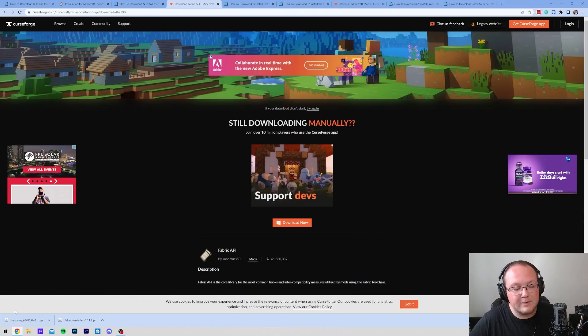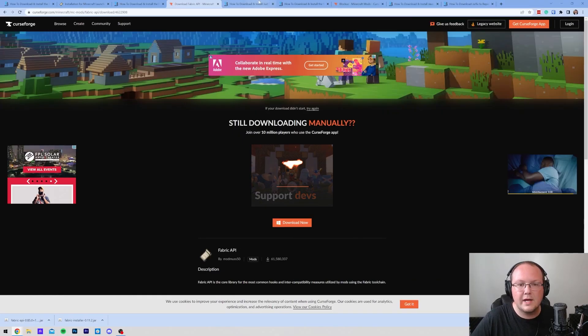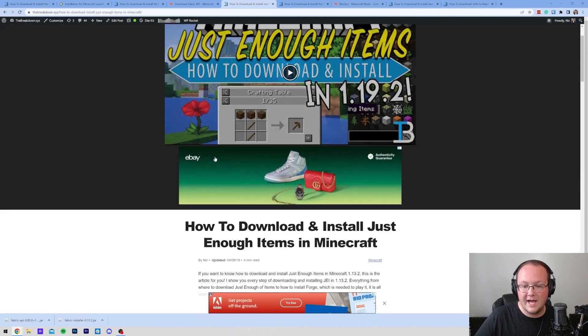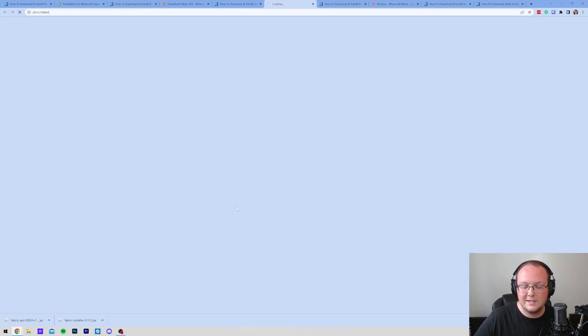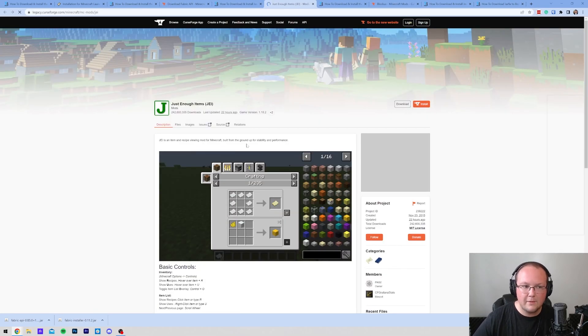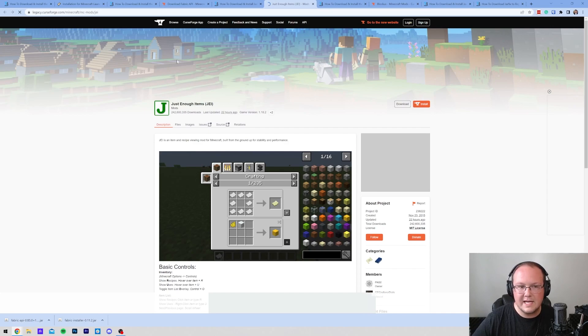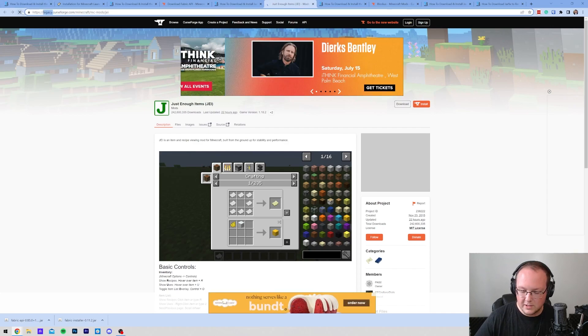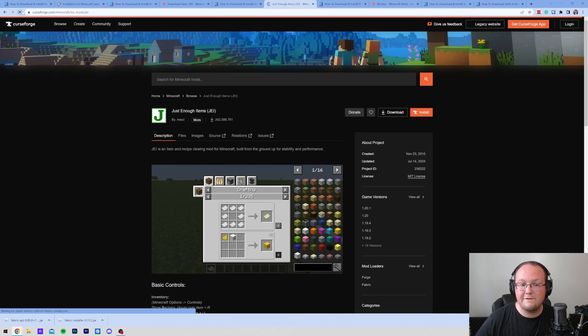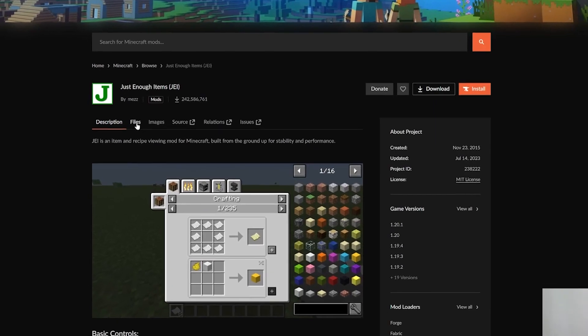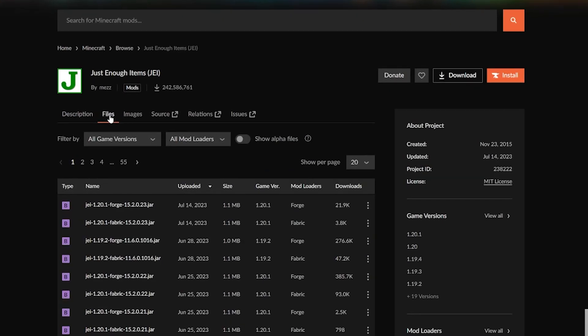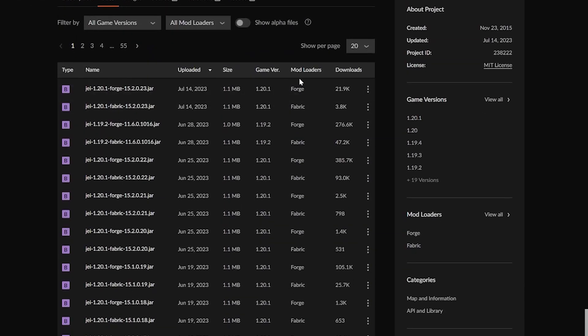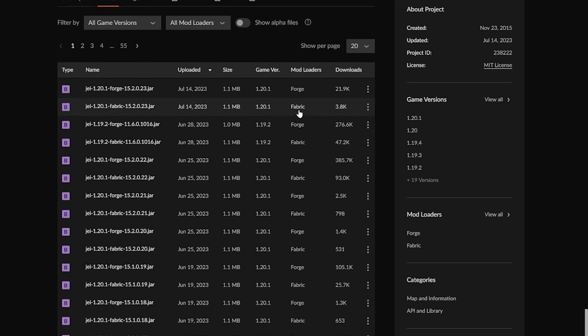As you can see, the Fabric API is downloaded. We're also going to go ahead and grab Just Enough Items here. Go ahead, scroll down, click the Download Just Enough Items button. Now, the most important thing here is that we want to make sure that we are downloading the Fabric version of Just Enough Items. To do that, go ahead and click on Files, and then you want to find the Fabric version under Mod Loader. As you can see, if you download the Forge version, this won't work. Minecraft may not even start. So you want to make sure that you're downloading the Fabric version, which as you can see, right there it is, for 1.20.1.